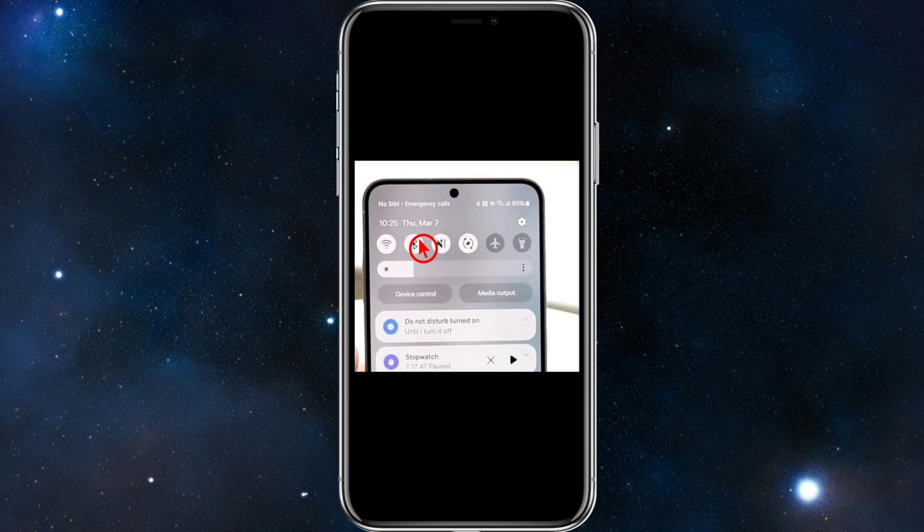Number three: your phone is locked to a different carrier. If you're using a SIM from a different provider, a carrier lock might prevent it from working — that's why you see those error messages. To fix this, contact the original carrier to unlock the phone. There may be fees involved, so just be wary of that.